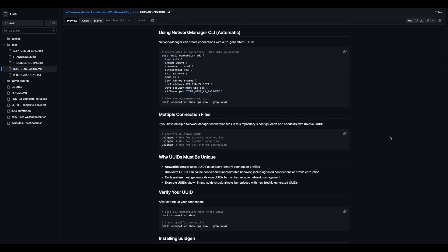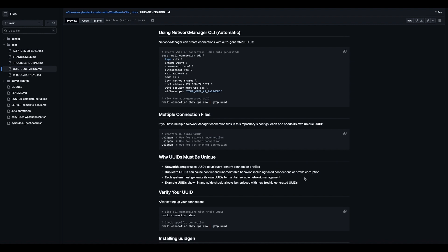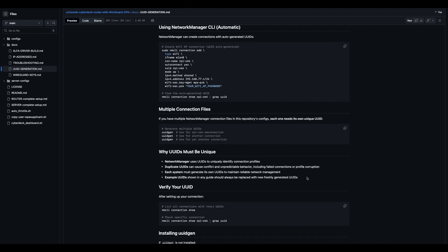Why it must be unique: UUIDs must be unique. Network Manager uses UUIDs to uniquely identify connection profiles. Duplicate UUIDs can cause conflict and unpredictable behavior, including failed connections or profile corruption. Each system must generate its own UUIDs to maintain reliable network management. Example UUIDs shown in any guide should always be replaced with new freshly generated UUIDs.